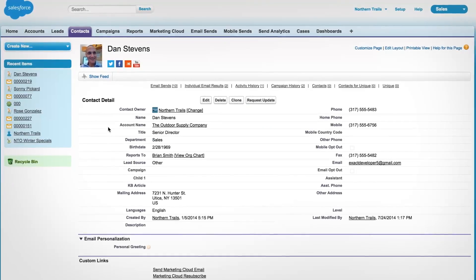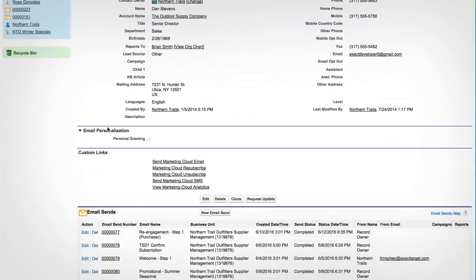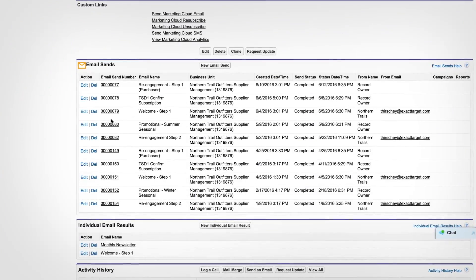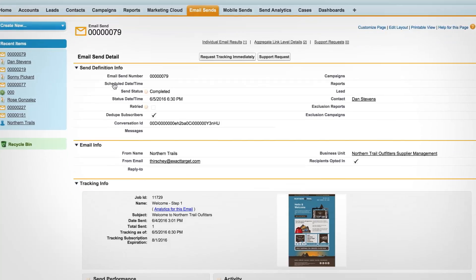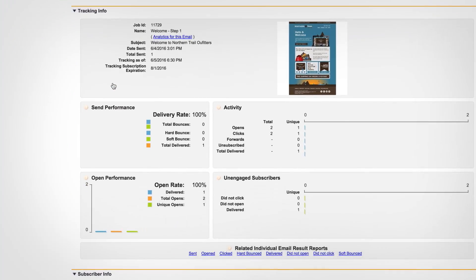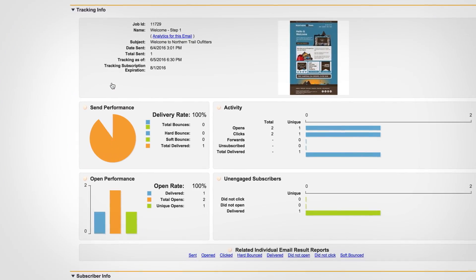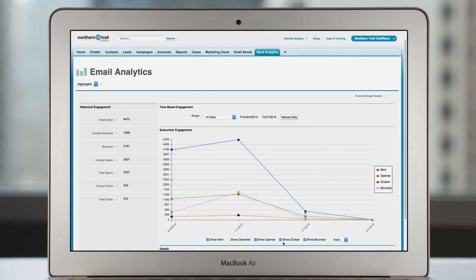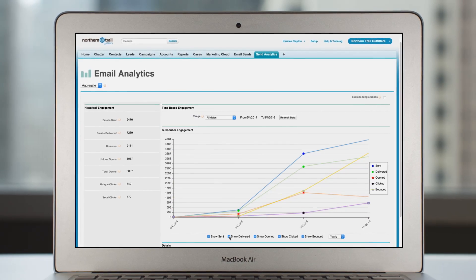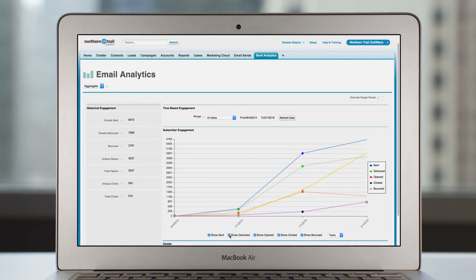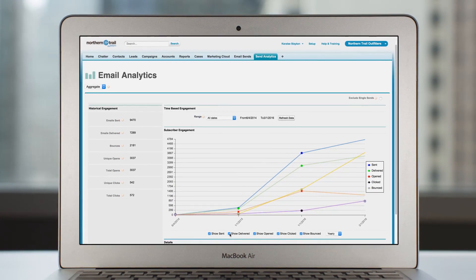Enhance the contact profile by creating a full interaction history for every individual, including opens, clicks and bounces. And track the success of your campaigns across your entire customer base.